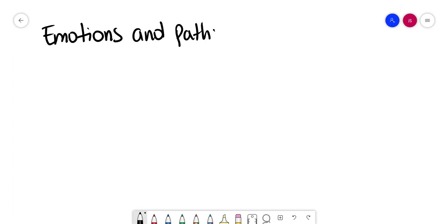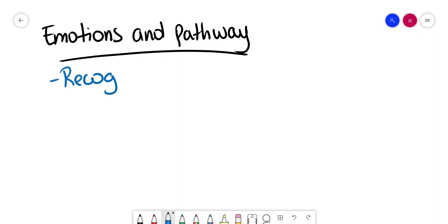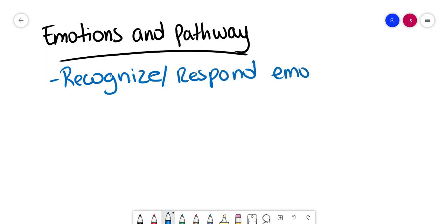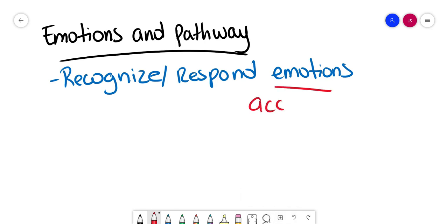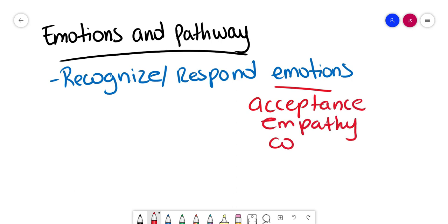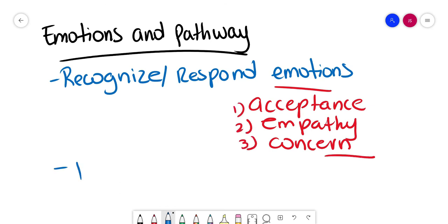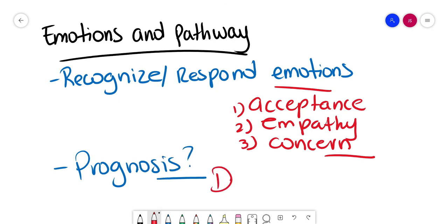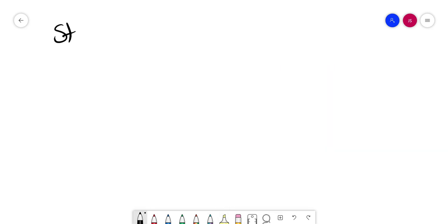Then emotions and pathway is going to focus in the after events of giving the bad news. That means recognizing and responding to emotions, and we need to do this in a way that shows acceptance, empathy, and concern, if appropriate. Patients might ask you about prognosis. If you know, if you have an idea, you can say. If you don't know, say you don't know. But don't ever give false hopes. That's really important.